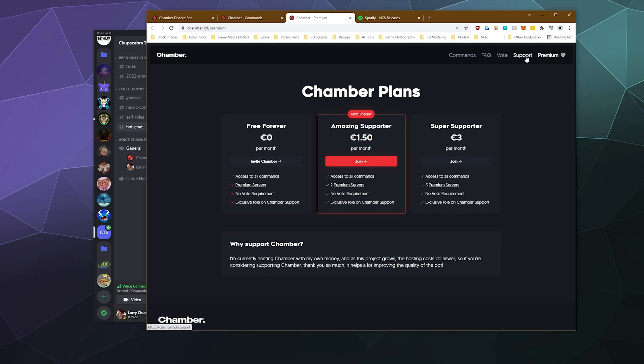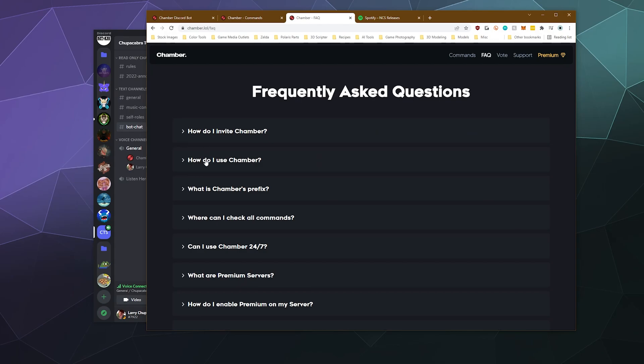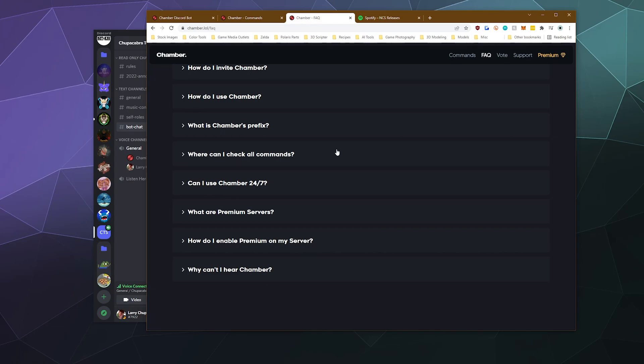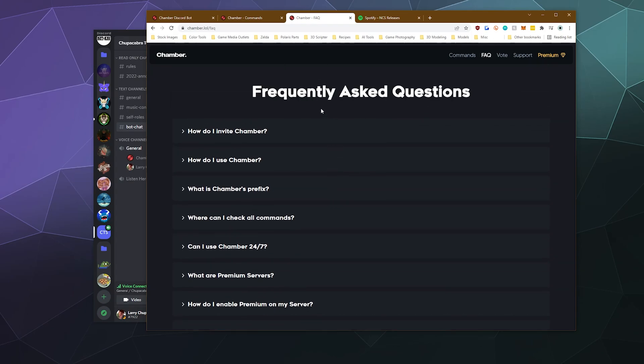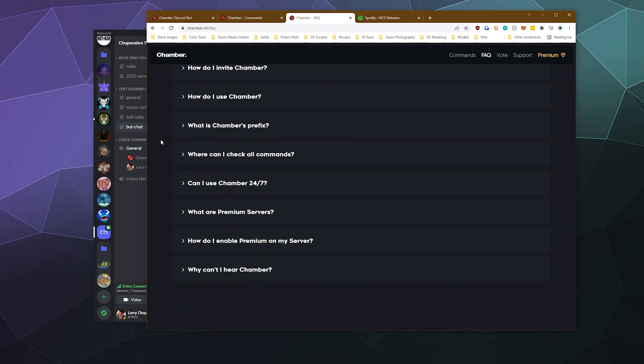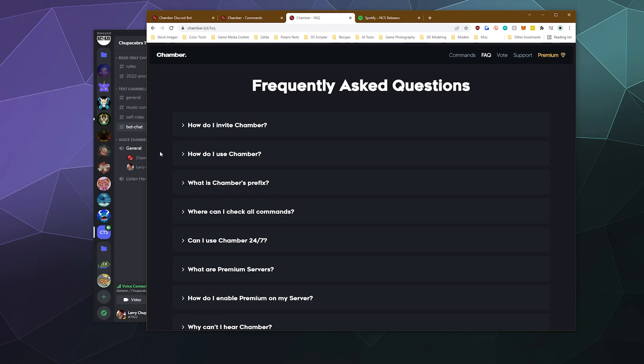And if you need support, the support button will take you right to their support server so you can pop in and get all the help that you may need. There's also an FAQ section. So if you have any questions about how things work and how the prefixes change, there's not really prefixes anymore, they're kind of changing that on Discord so it's all just slash commands. But you can get that information here.